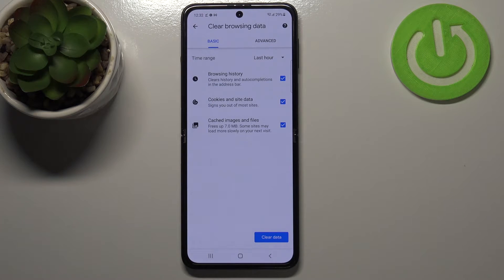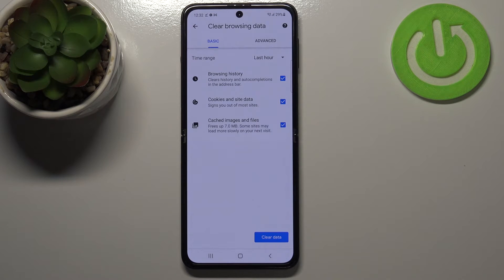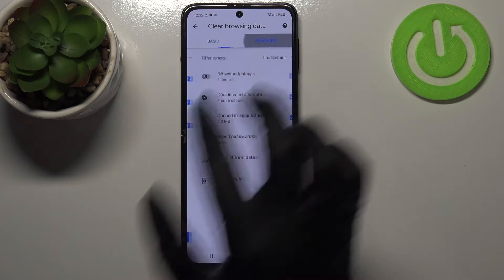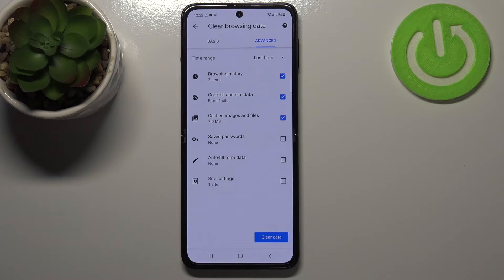As you can see we've got some basic and advanced options. In Basic we've got browsing history, cookies and site data, and cached images and files. In Advanced we've got also saved passwords, autofill form data, and site settings.